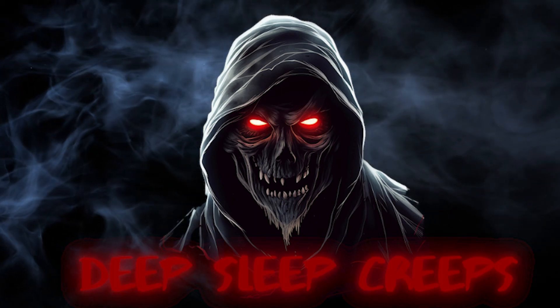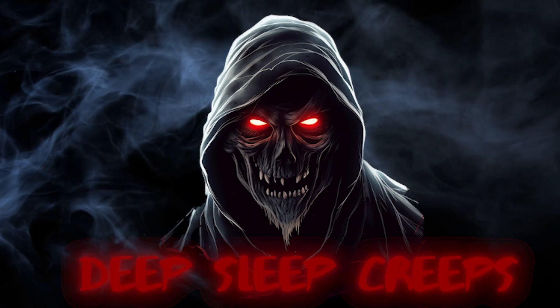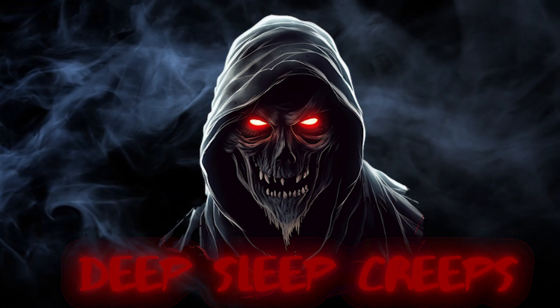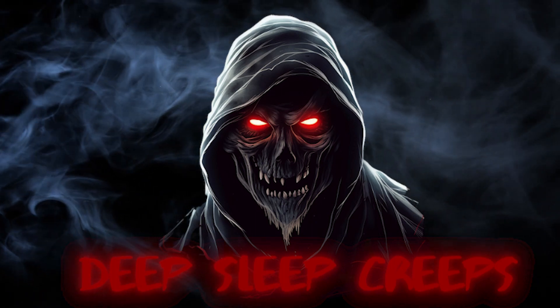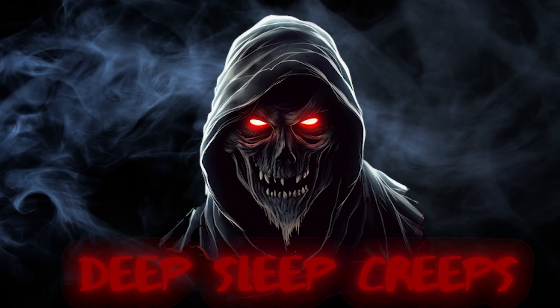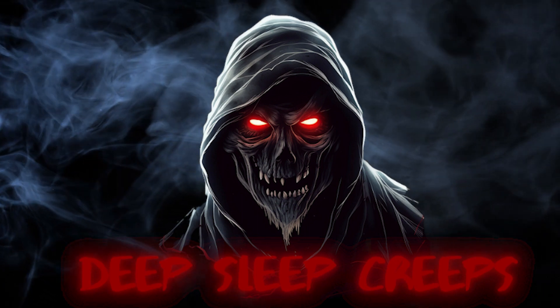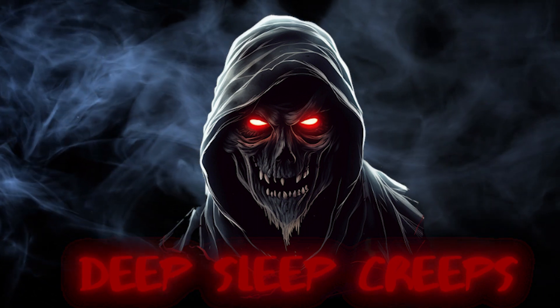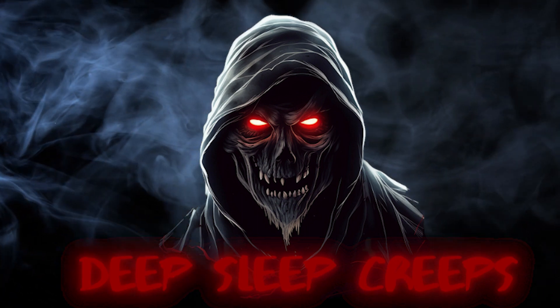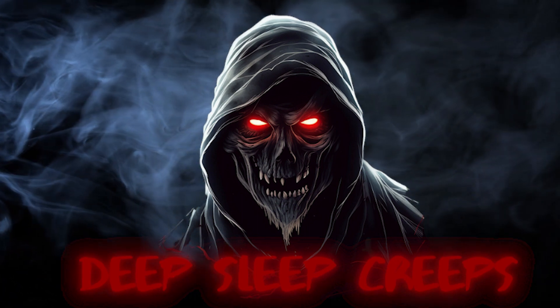Hello and welcome back to Deep Sleep Creeps YouTube channel. Today we are going to be listening to an hour-long video of true October horror stories. So get comfortable and let's begin.